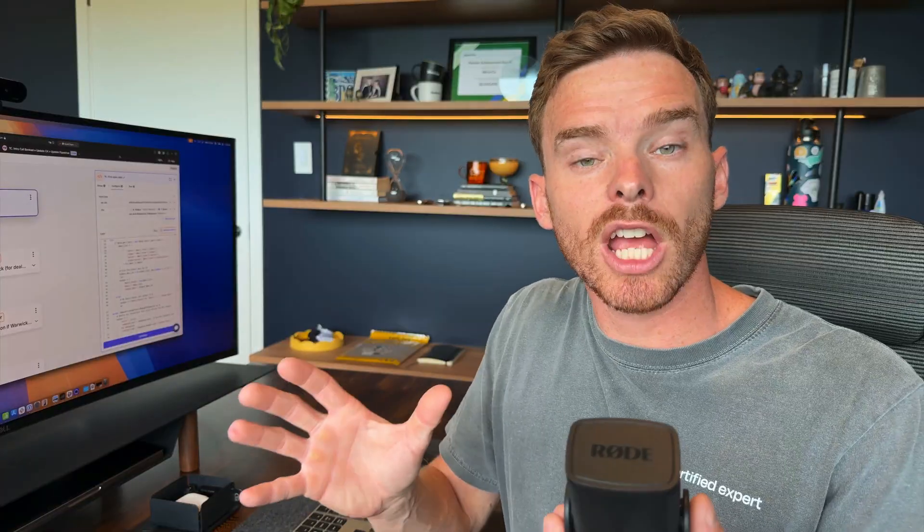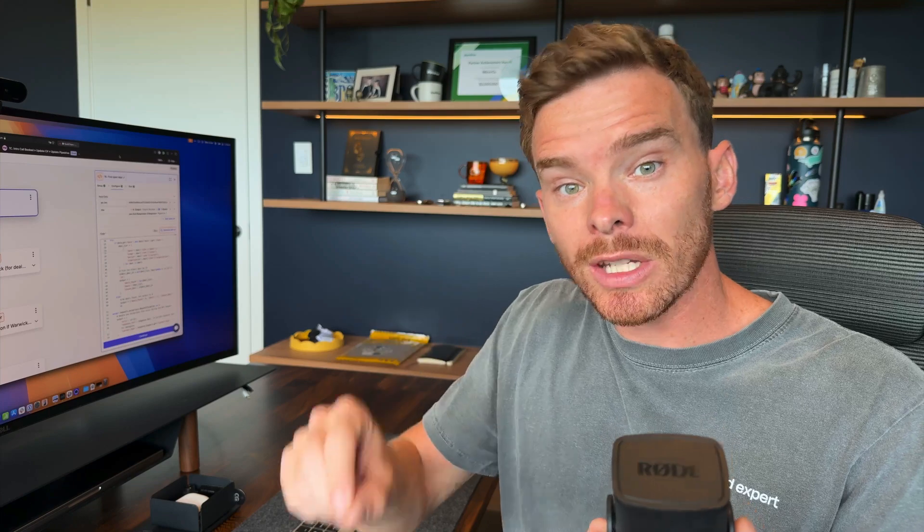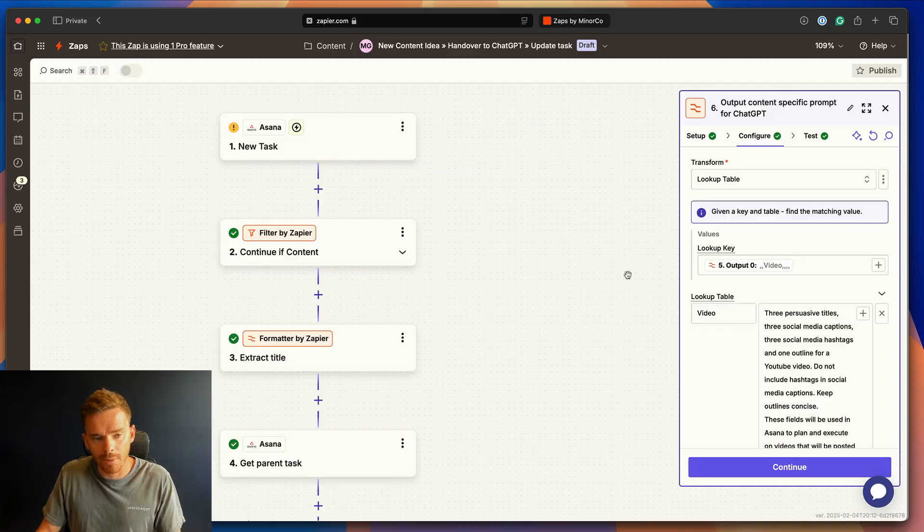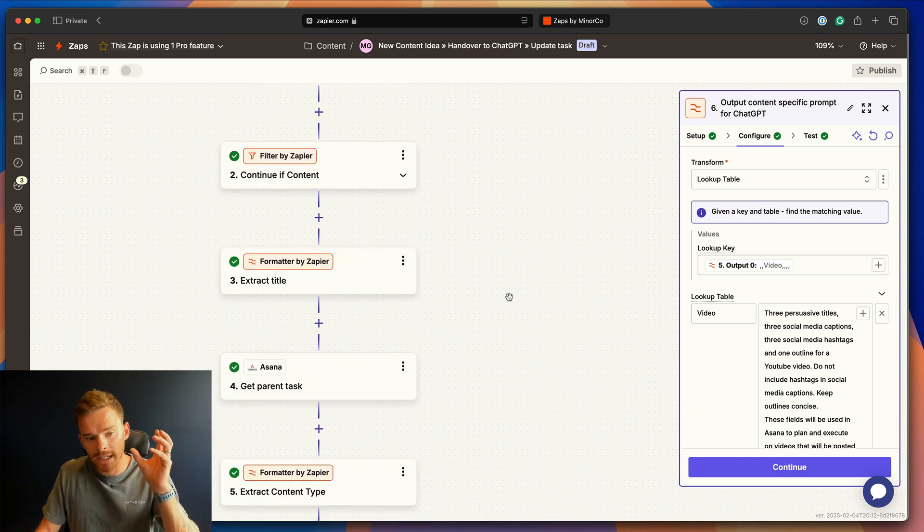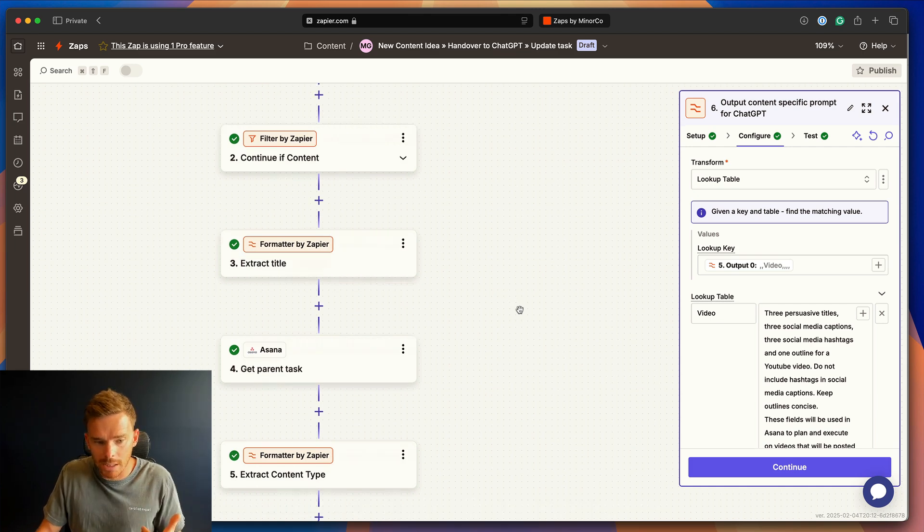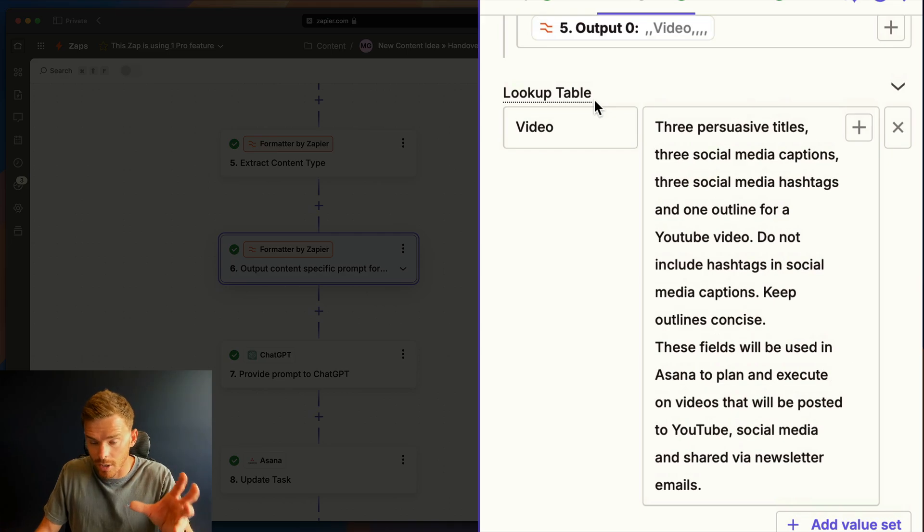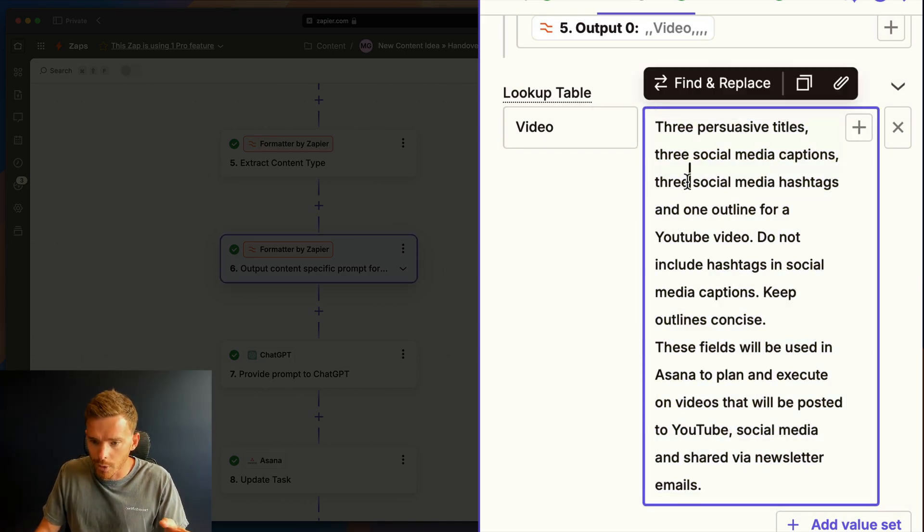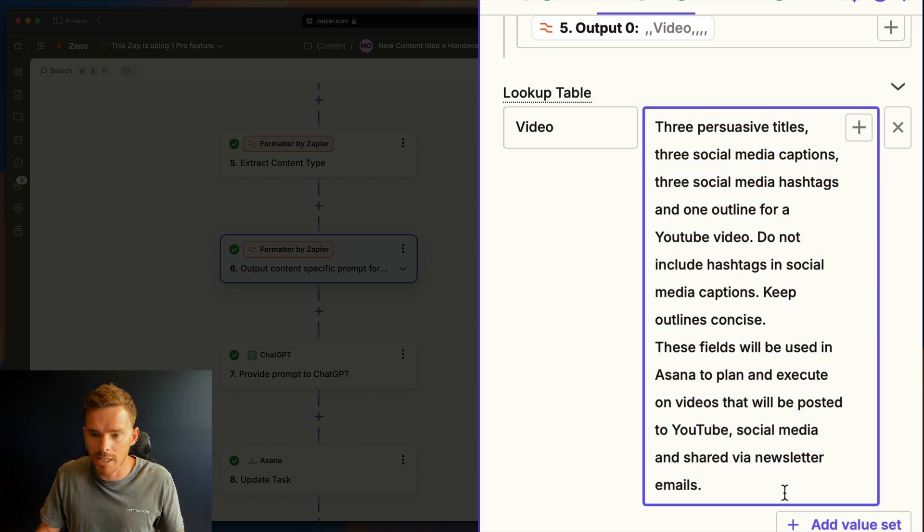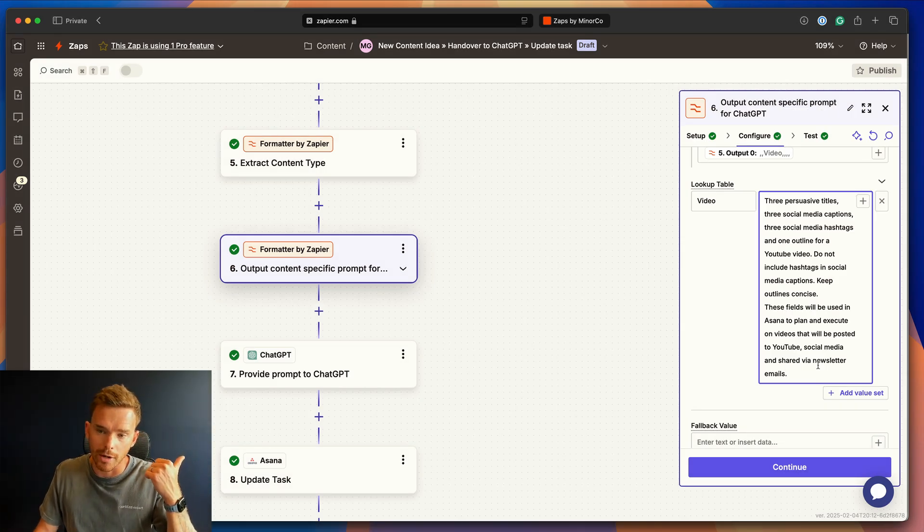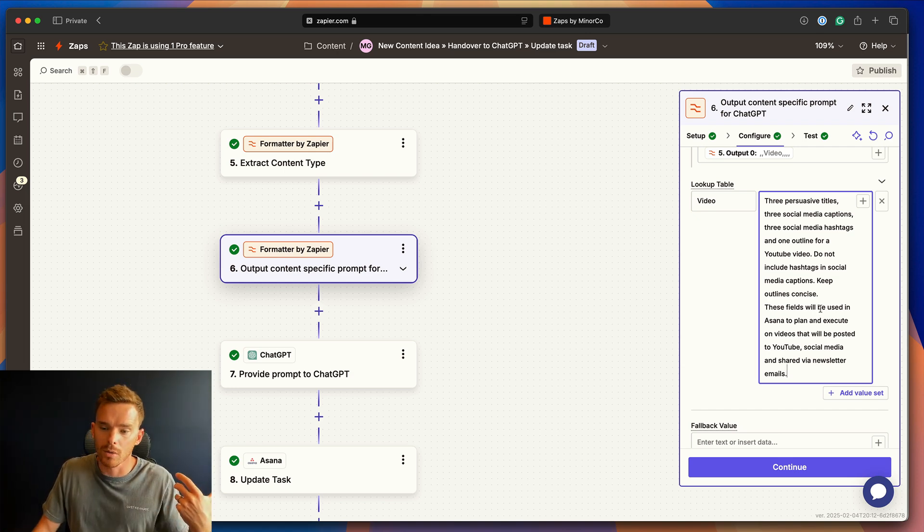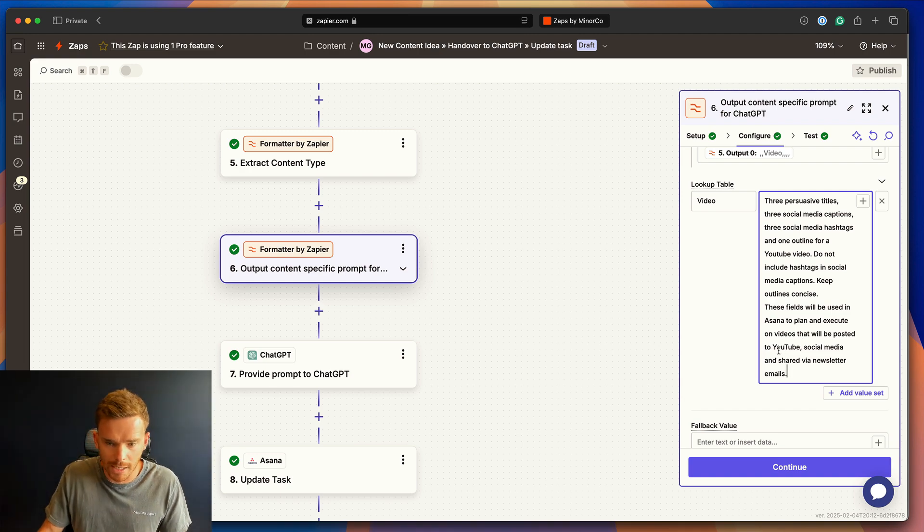Now, let me share one more example of how we use ChatGPT in Asana to create content ideas and plan the content for videos like this. So here's our Zap that does this. This is triggered when we add a new task to our content project. We extract the post name from the title of the Asana task. And then if the content type is video, we then, in a lookup table, we output this instruction, which we're going to use in our ChatGPT prompt in a sec. We basically are telling ChatGPT, okay, for the video idea that we've got, we want you to generate three persuasive titles, three social media captions with hashtags, and we're explaining that this is going to be used to go on YouTube and shared via social media and our newsletter.